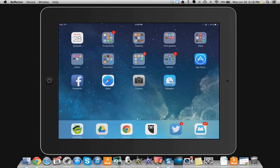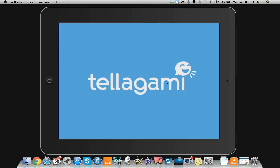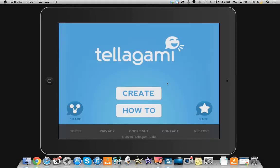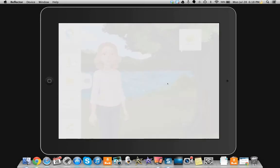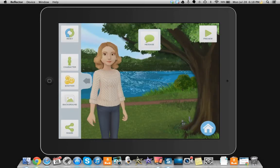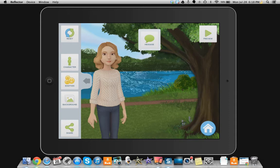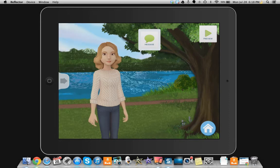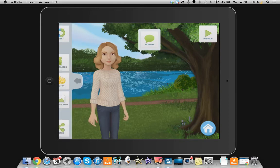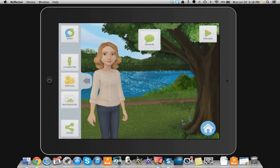You start by downloading the app from the App Store, and it's totally free. You click on Telegami and choose Create. This is what the screen interface looks like — on the left you have some options that you can maximize or minimize.